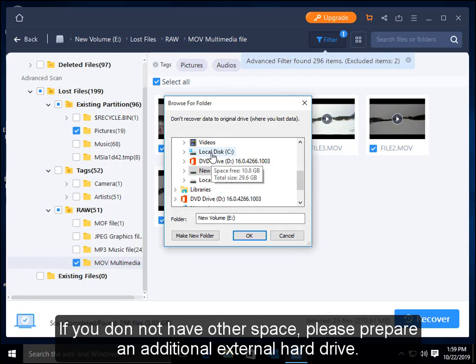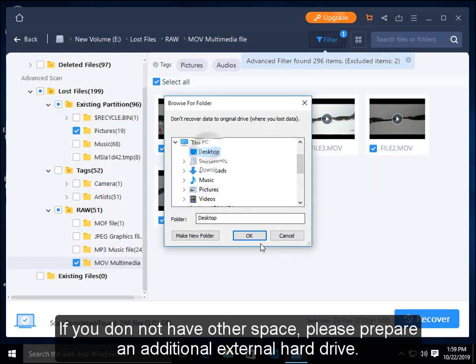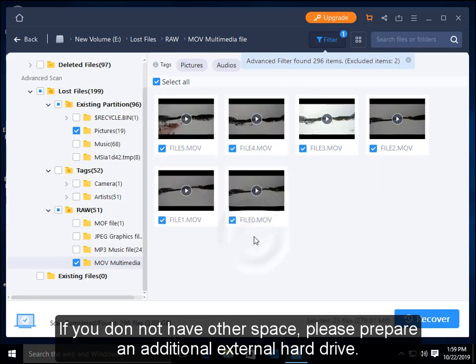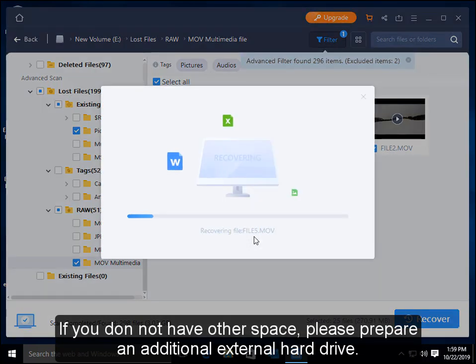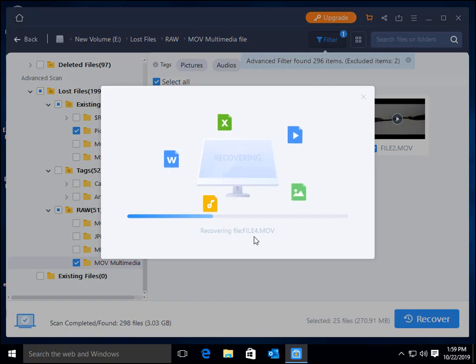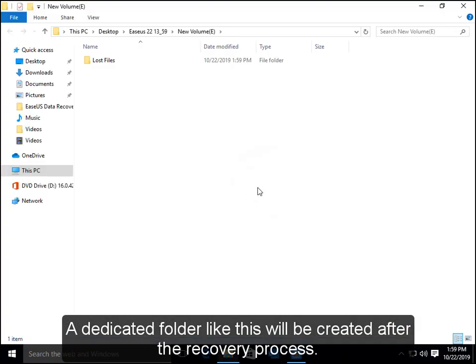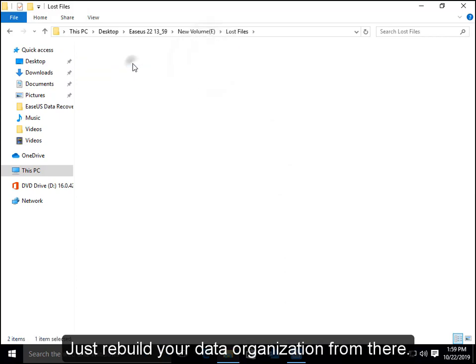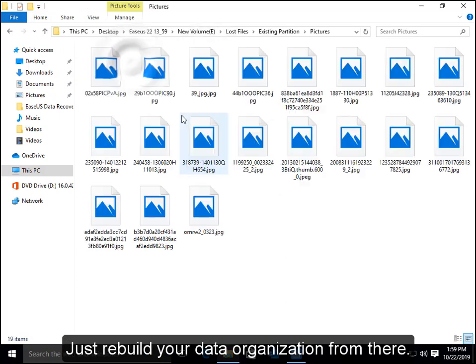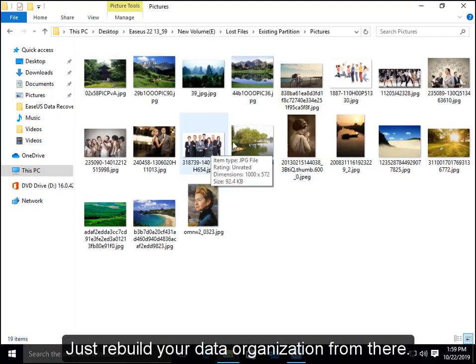Just notice that never save the files back to the drive which contains lost data. If you do not have other space, please prepare an additional external hard drive. A dedicated folder will be created after the recovery process. Just rebuild your data organization from there.